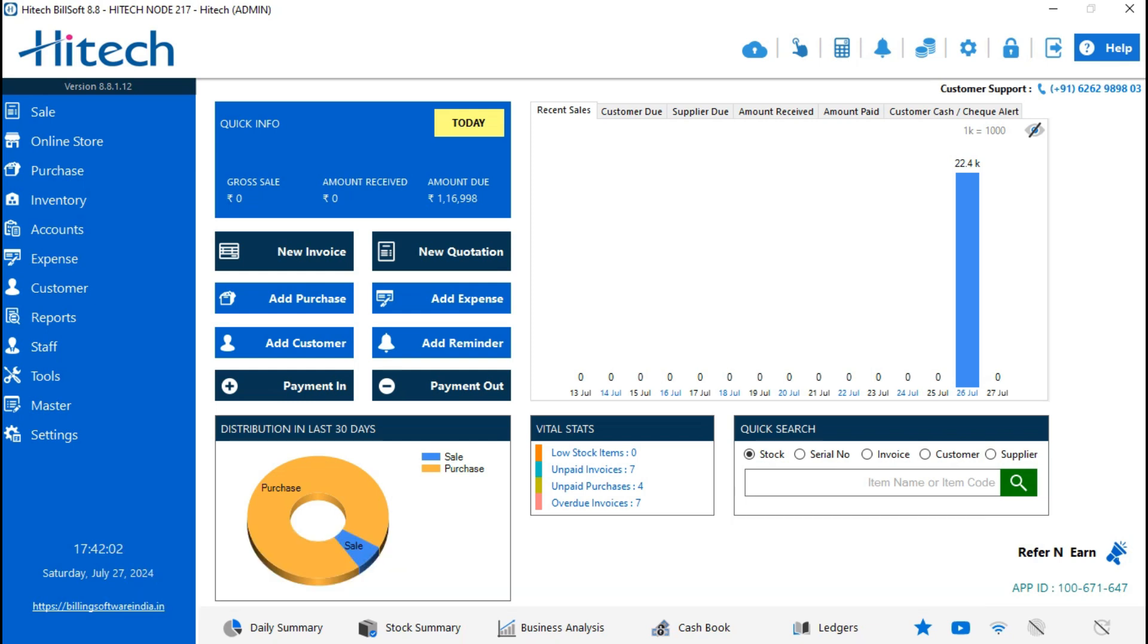First, we are going to make a sale credit note. A sale credit note is also known as a credit memo. It's a financial document issued by the seller to the buyer in a business transaction. It applies to several reasons like return of goods, error in invoices, order cancellation, and many more.